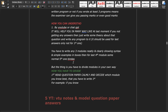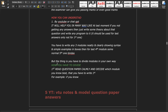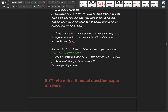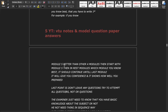You have to divide modules in your own way. First, read the question paper calmly and decide which module you know best. For example, if you know Module 5 better than the other four modules, then start with Module 5, not Module 1. Write that module first.